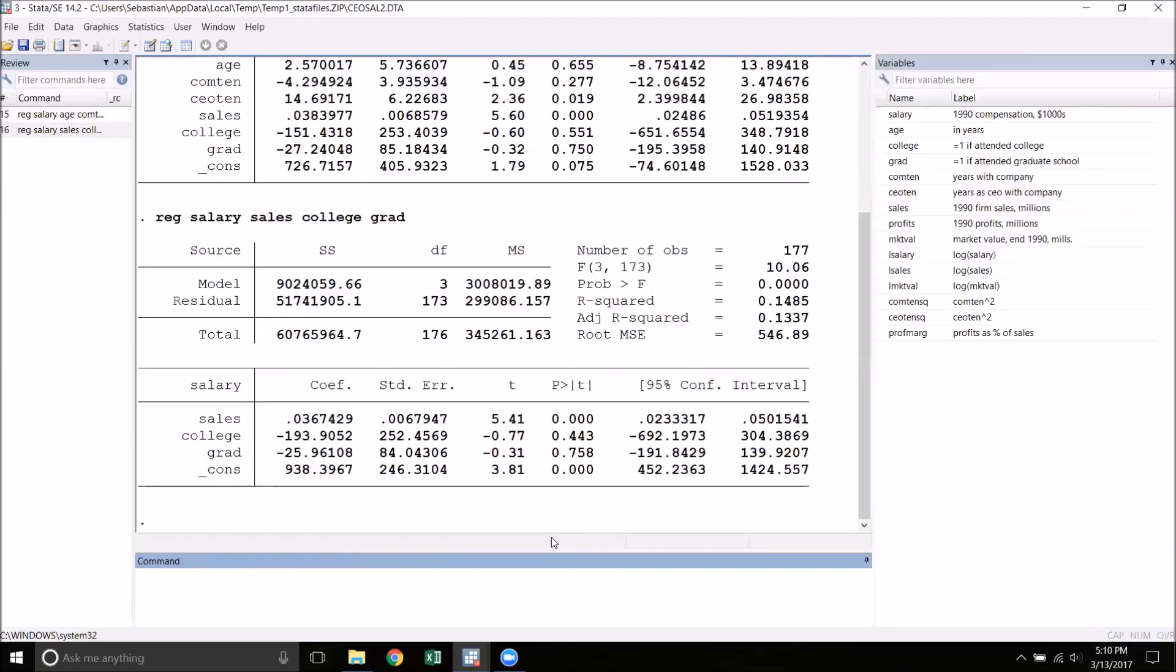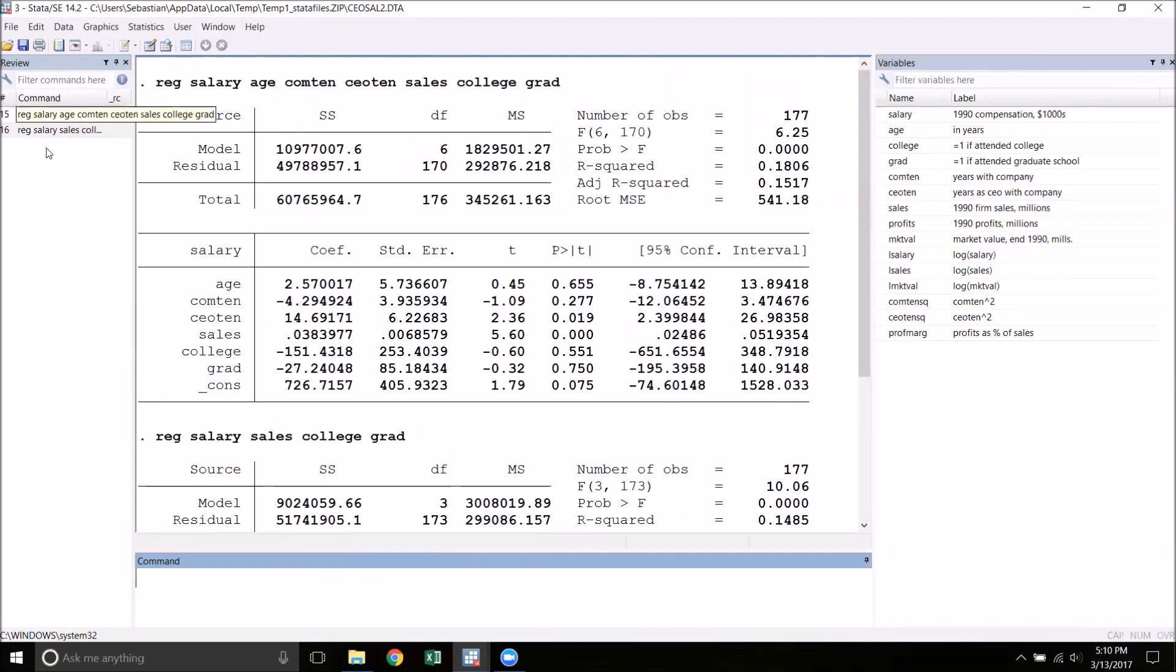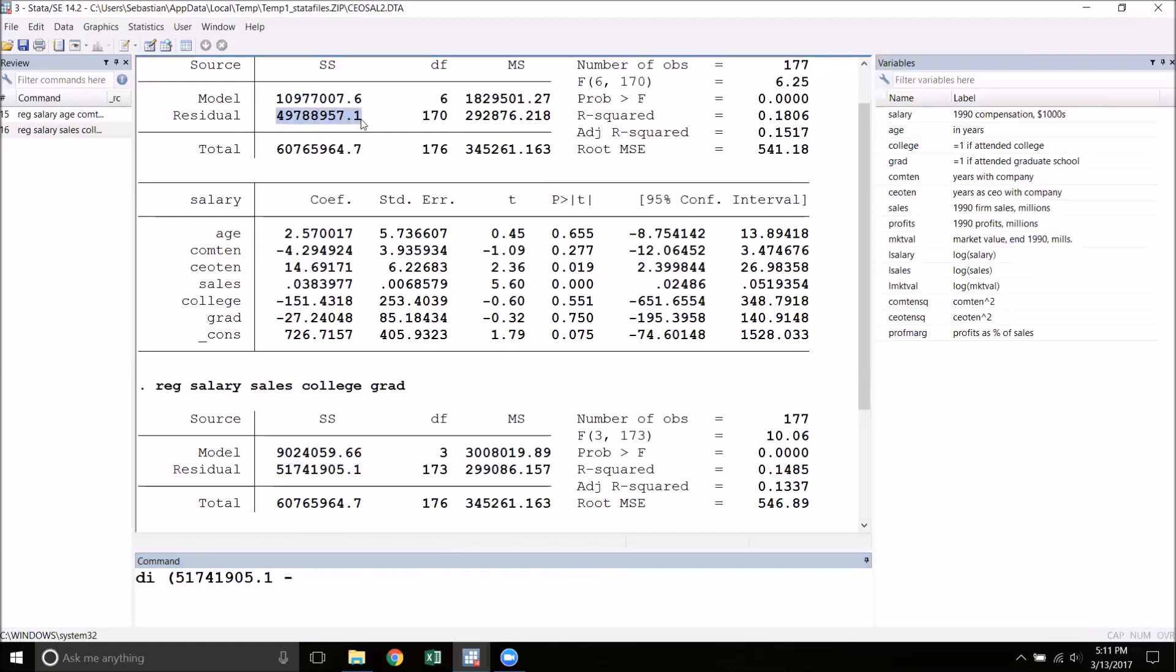What the F-test does is compares the predictive power of the restricted model with the predictive power of the unrestricted model. That's the original model. The way that we do this is by constructing the F-statistic. The numerator of the F-statistic is the difference in the two residual sum of squares from each regression. We take the restricted RSS, and this is always going to be the bigger number of the two, and then subtract the RSS from the unrestricted model.